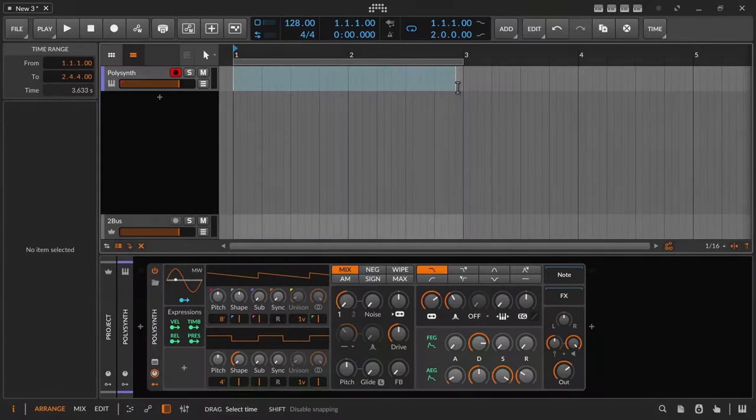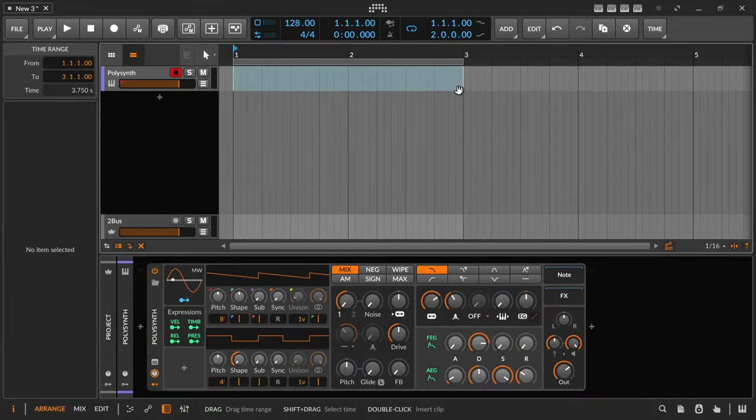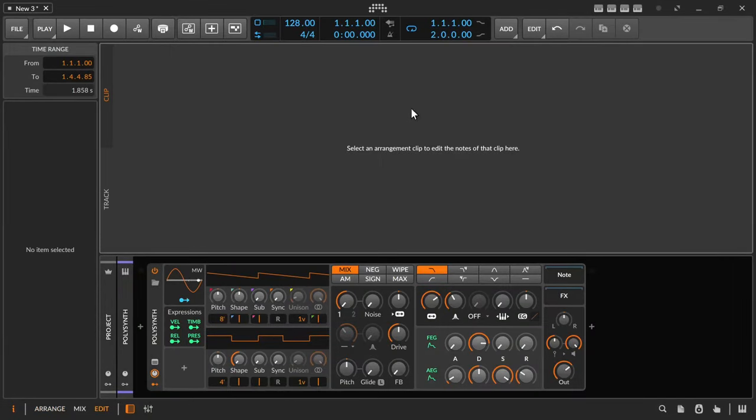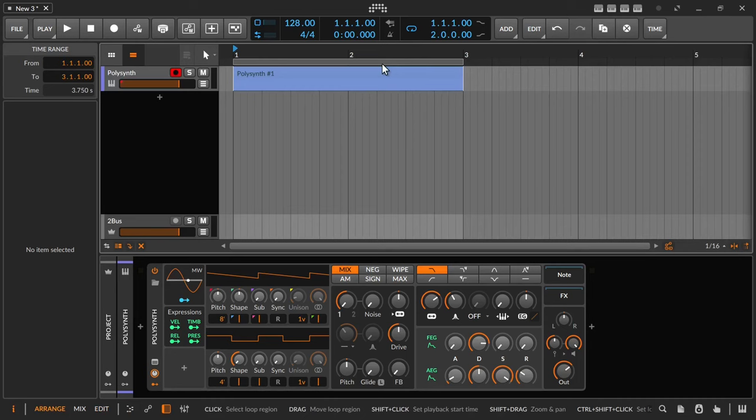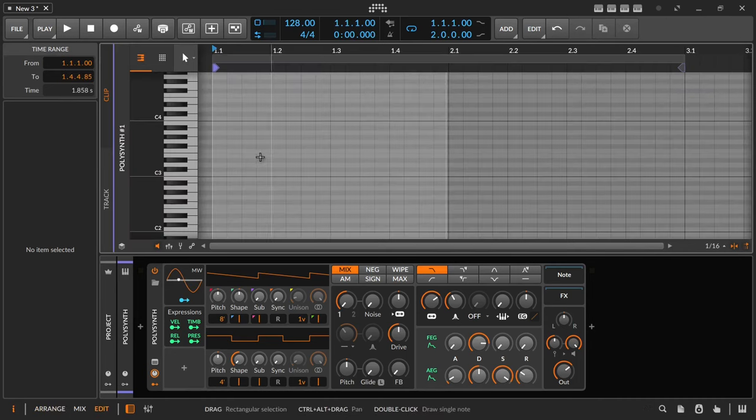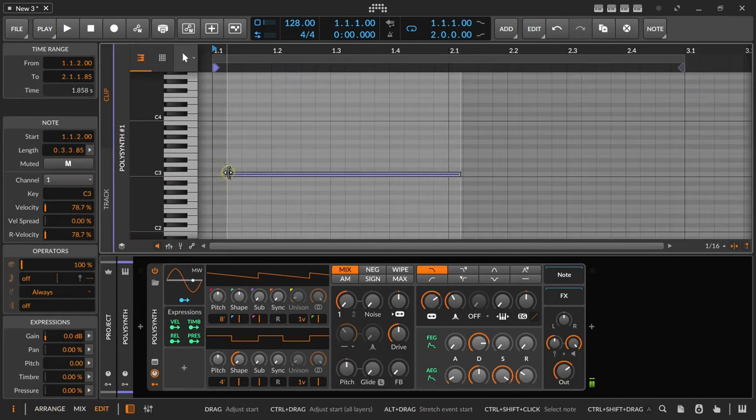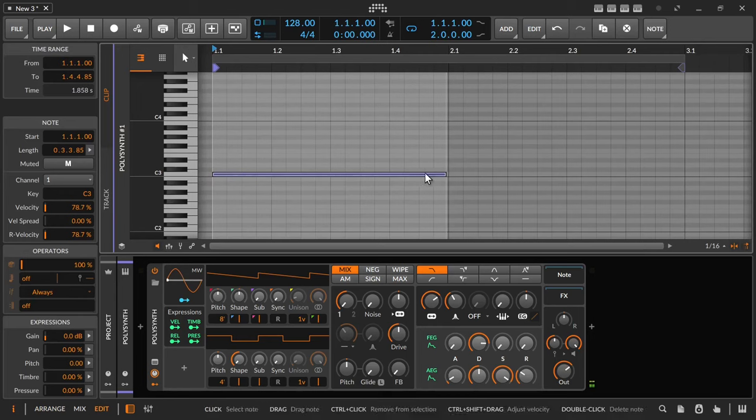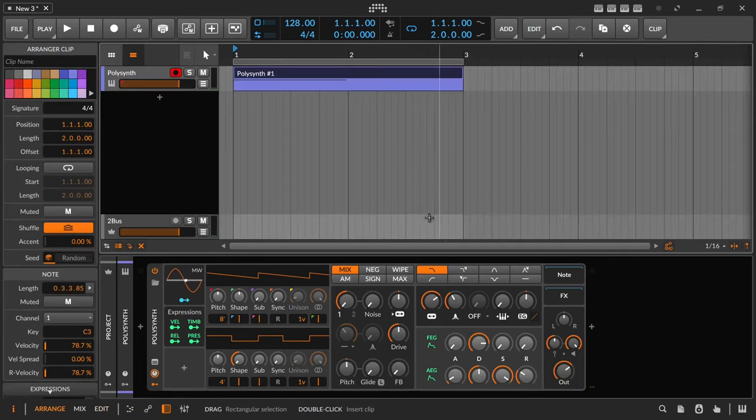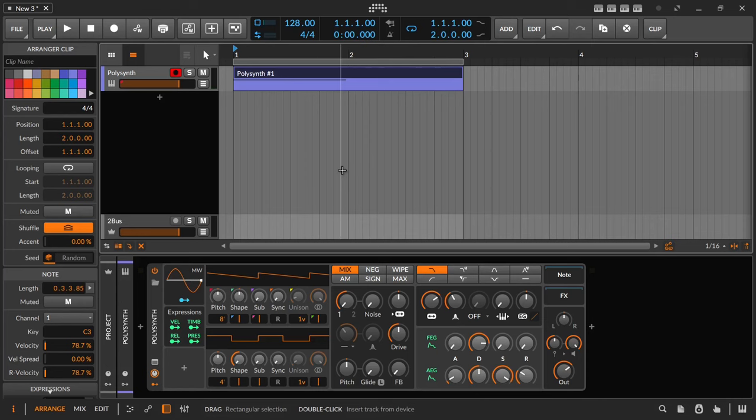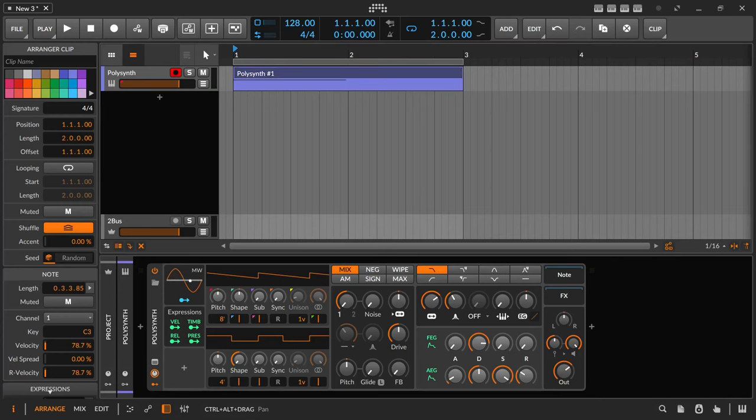So let's create a riser. To do this I first create a two bar long clip and insert a note that is almost one bar long. As I explained in the Surge XT video I want to make sure that I can set the start and end values of my automations to the same value and give the effect the necessary decay time with the second bar. Depending on the project speed and the desired effect length this can of course be much longer or shorter.